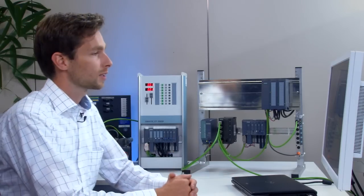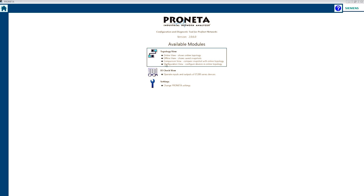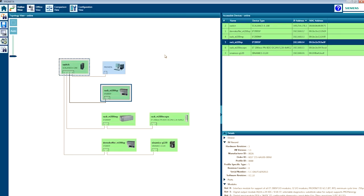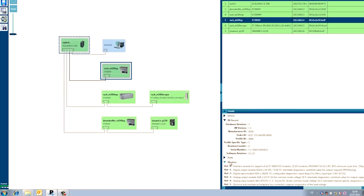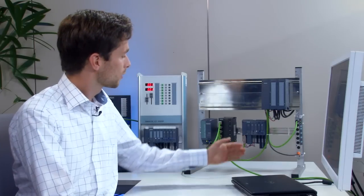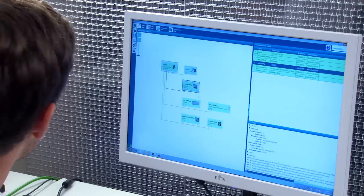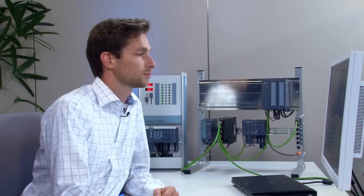I would like to show you a couple of the highlights using this demo system. In the topology view, all devices are detected and shown with their relevant information, such as this ET200SP station's modular configuration. You can identify the station with a node-flashing test.